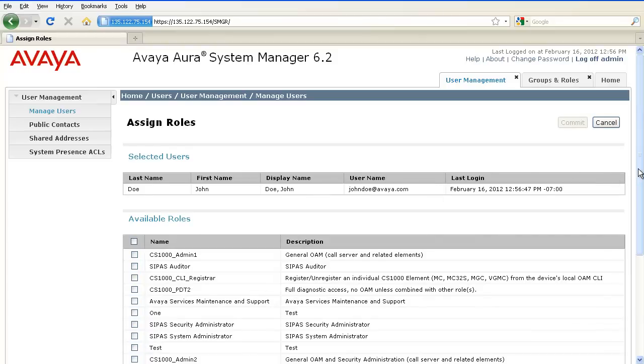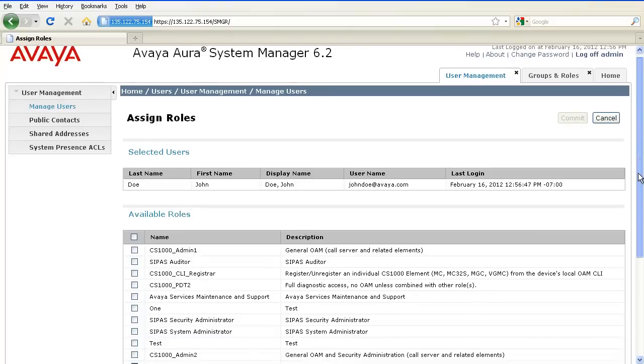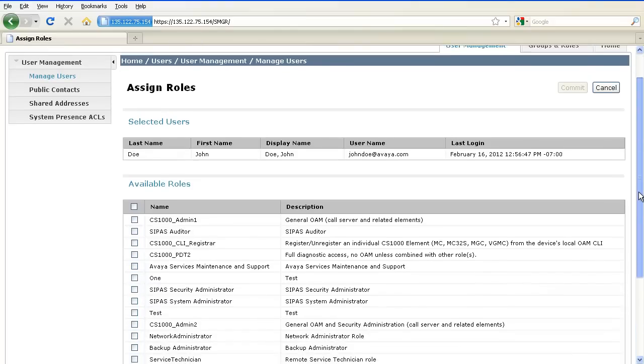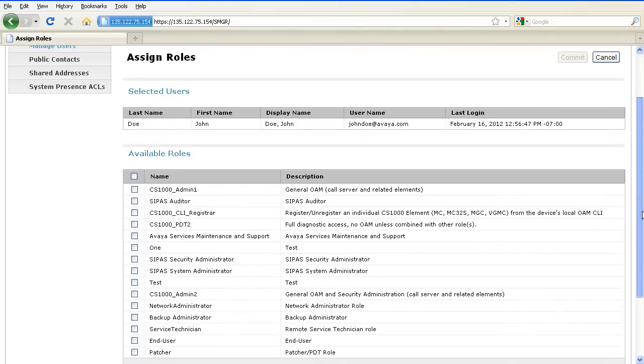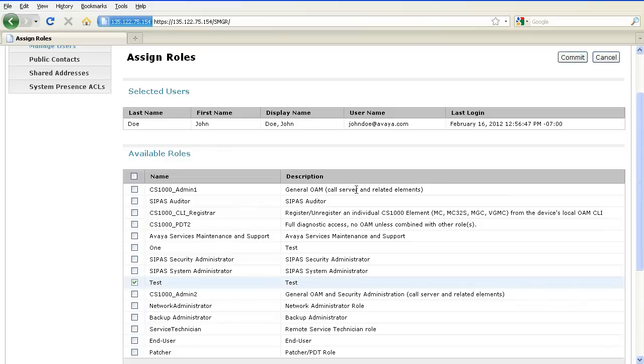The list of available roles is actually listed below. Select the role that you just created and click on Commit.